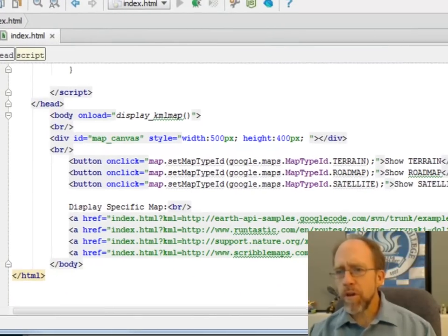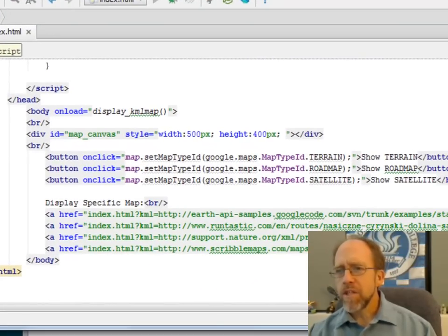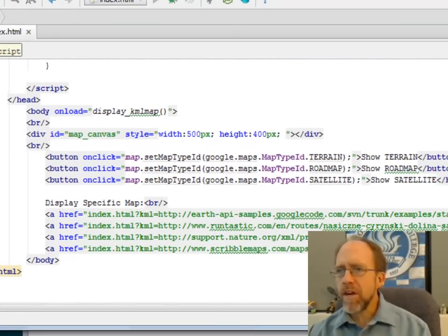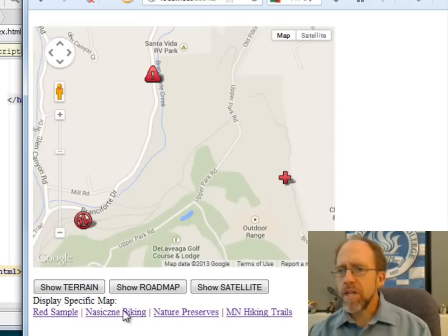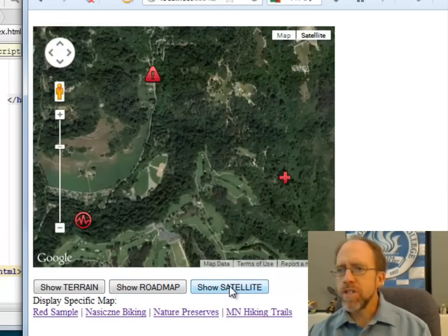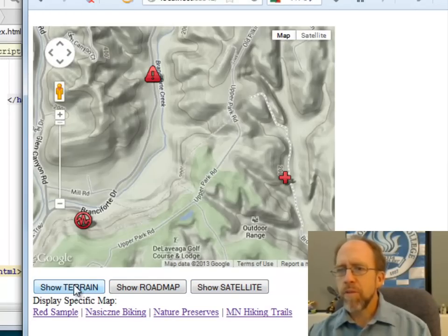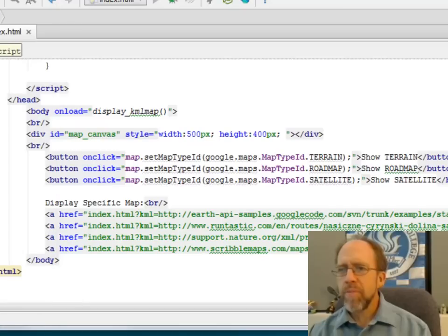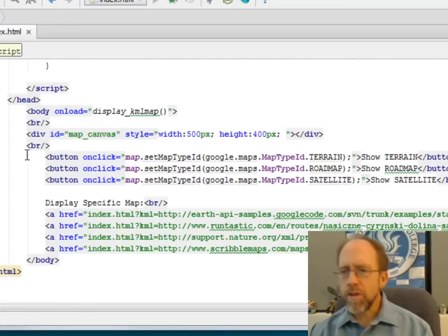The first thing that we're going to look at is those buttons. Remember I had three buttons here that I can press to show different versions of the map with both terrain, road map, and satellite. That's relatively straightforward.